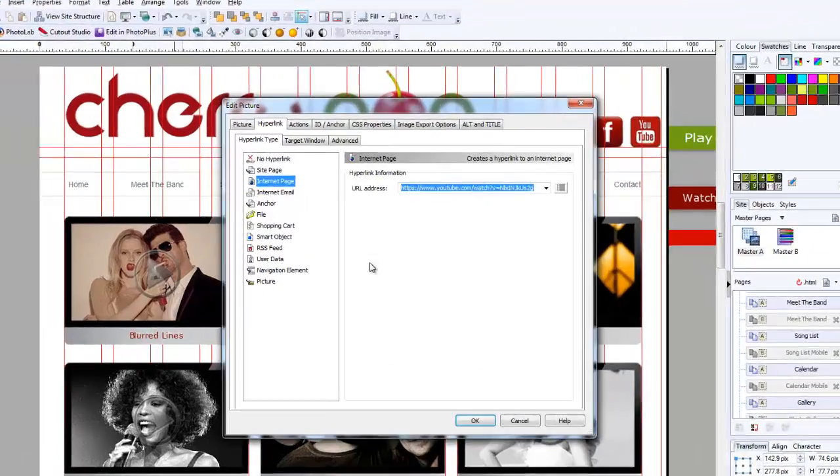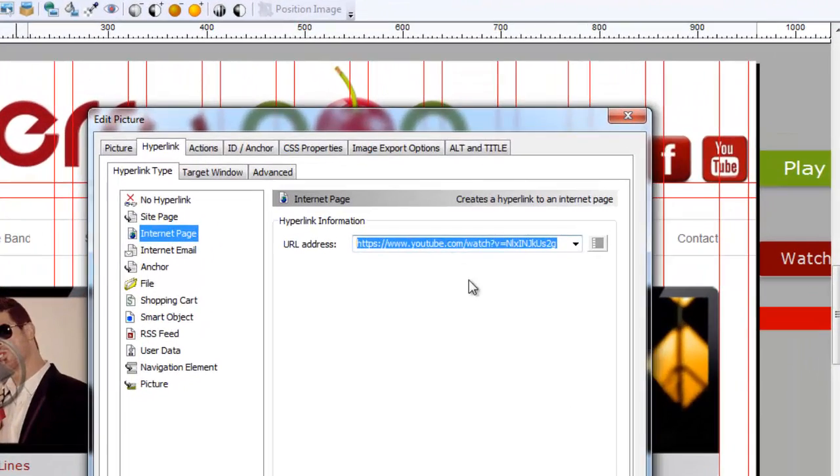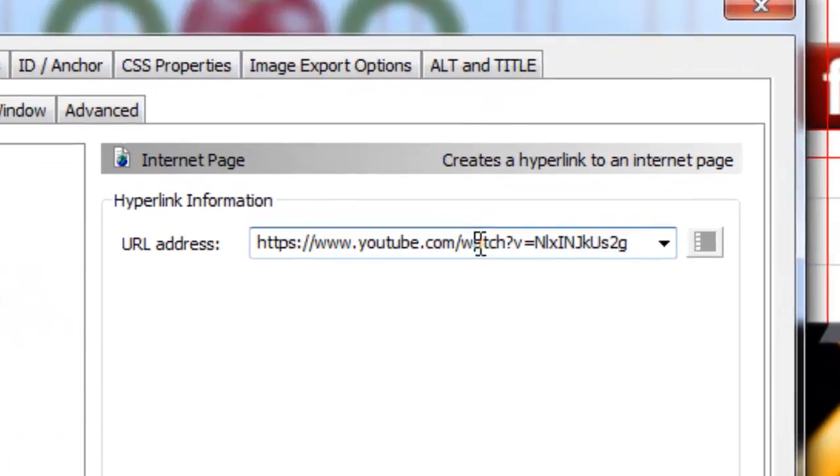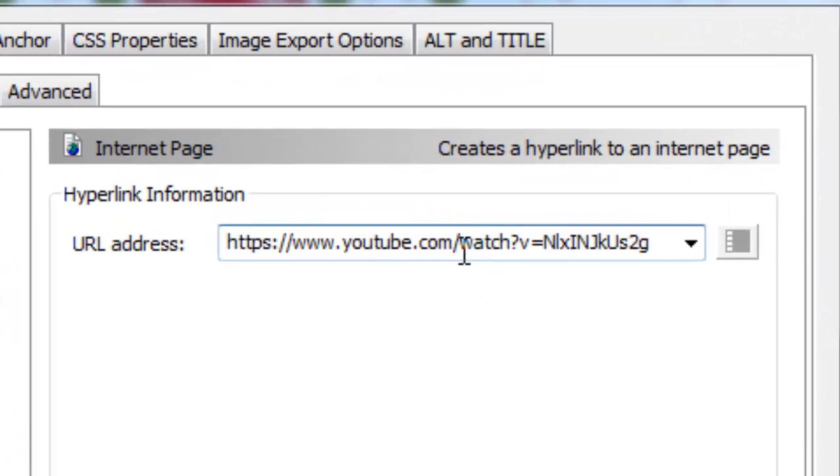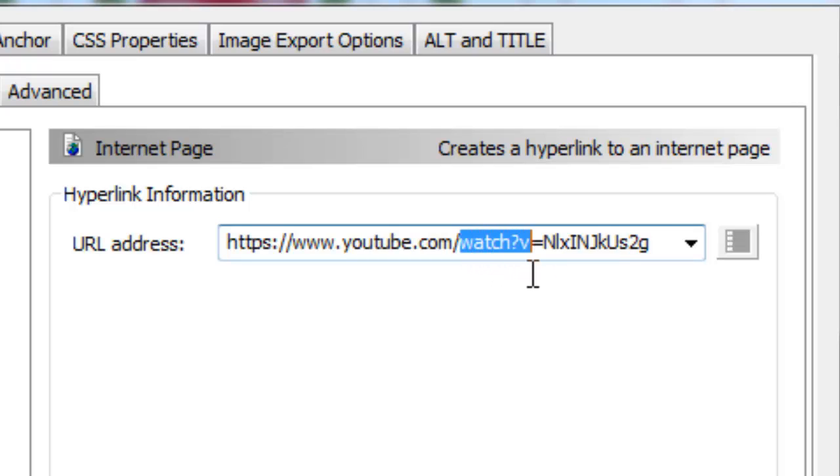Once you copy that, paste that into here and we have to make one little change, and what you need to do is select where it starts to say watch up until the equal sign, and this will appear on every single video URL.